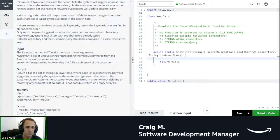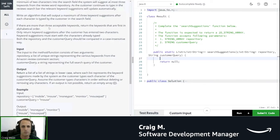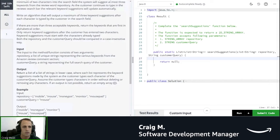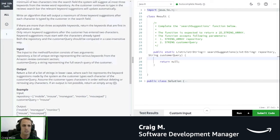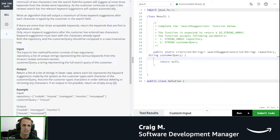If there are more than three acceptable keywords, return the keywords that are first in alphabetical order. Only return keyword suggestions after the customer has entered two characters. Keyword suggestions must start with the characters already typed. Both the repository and the customer query should be compared in a case-insensitive way.